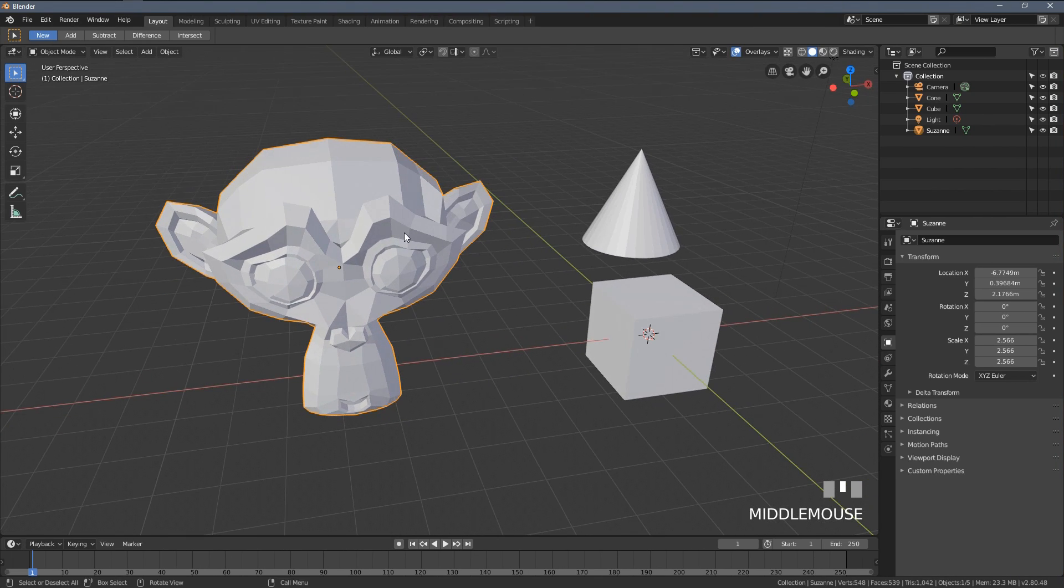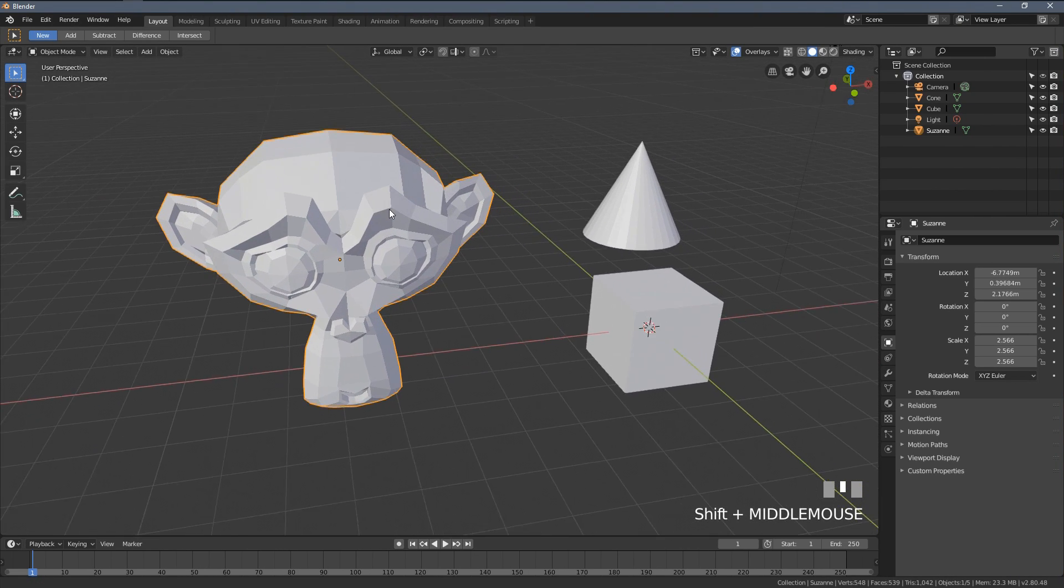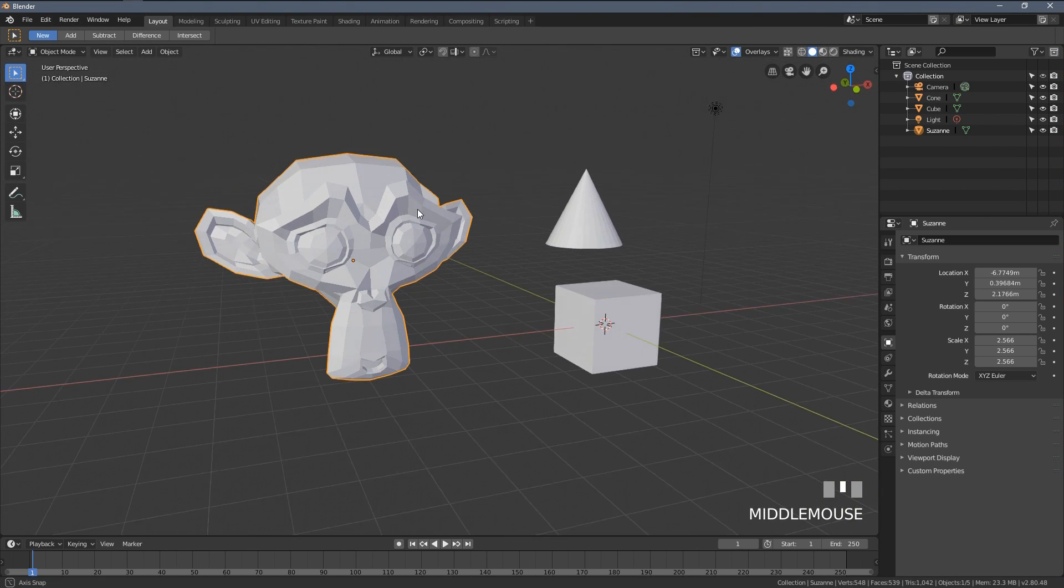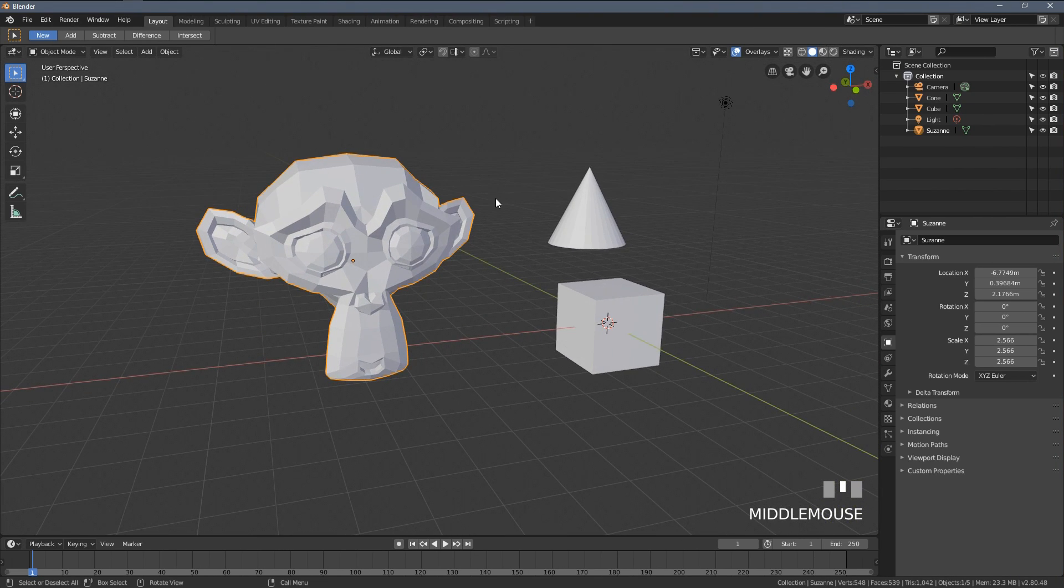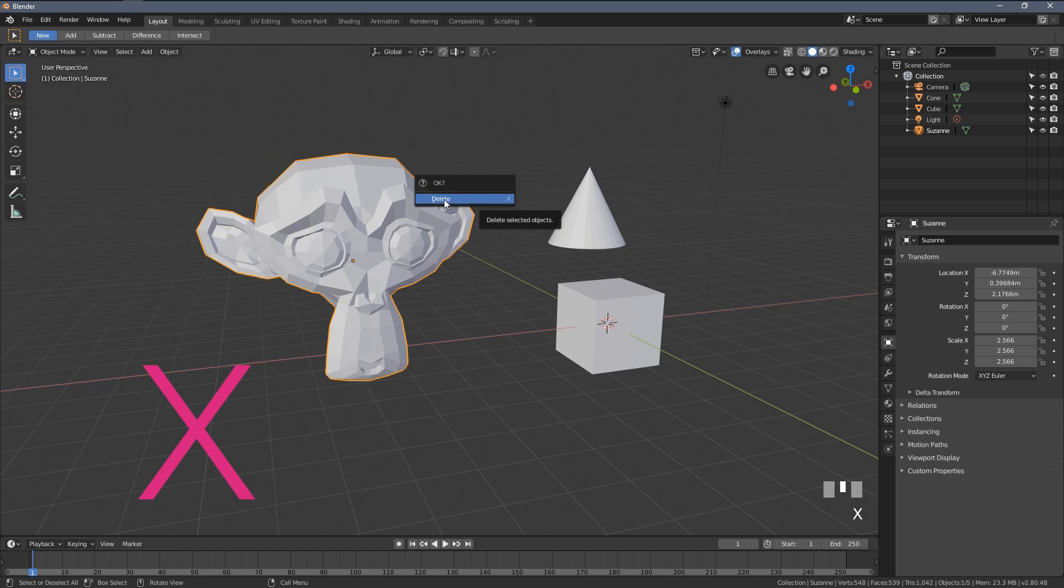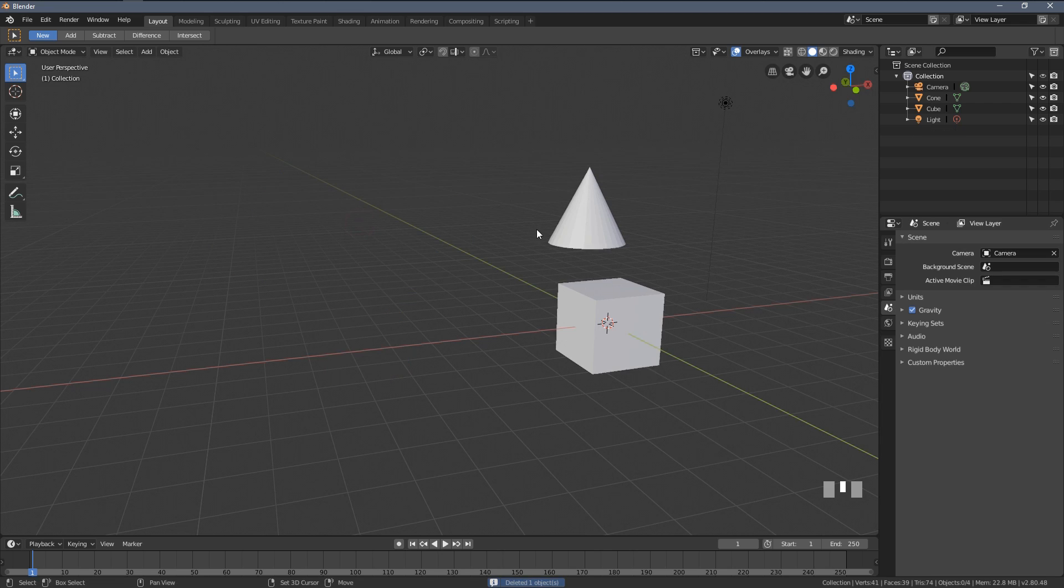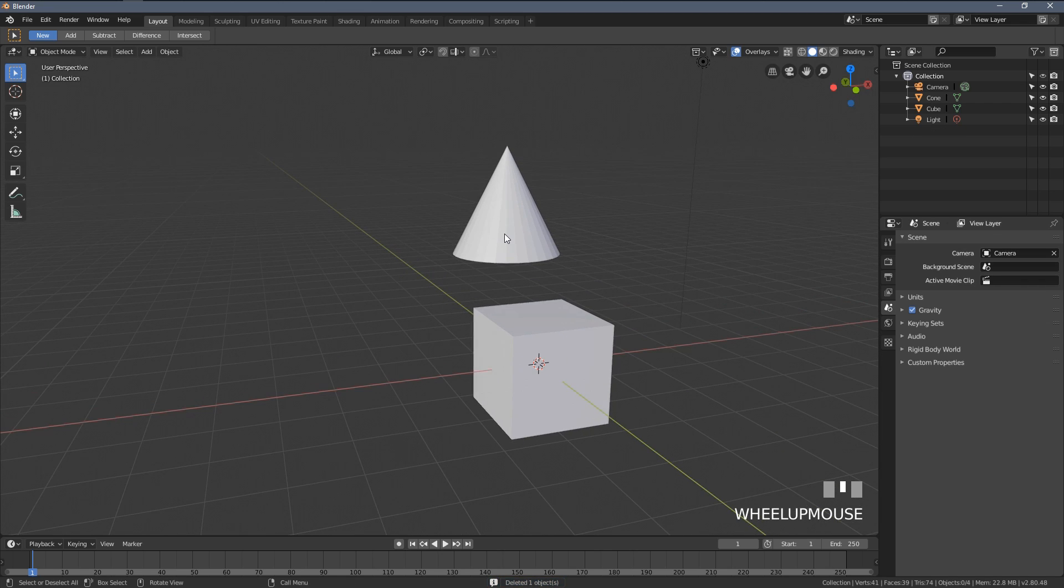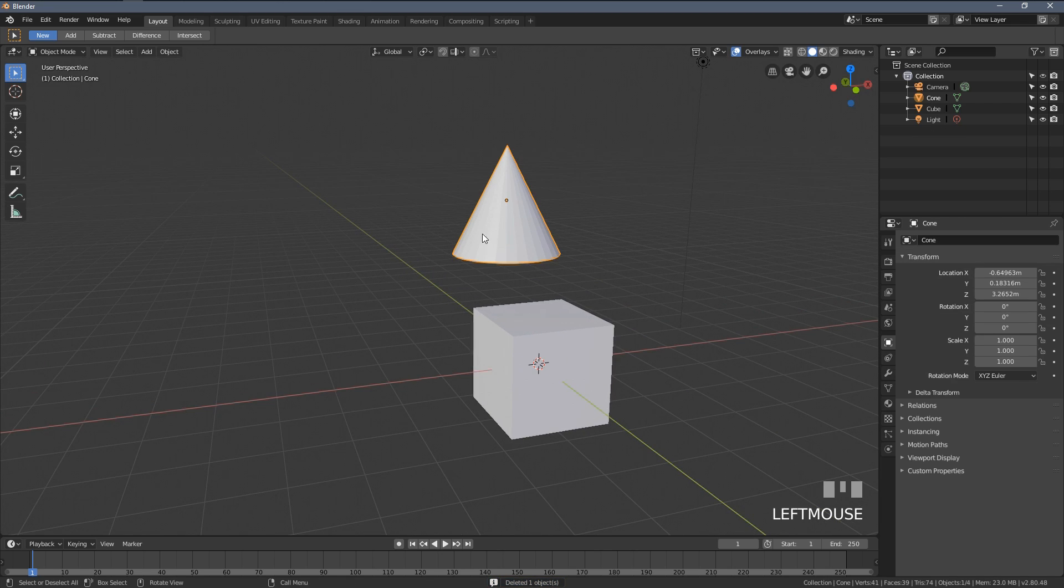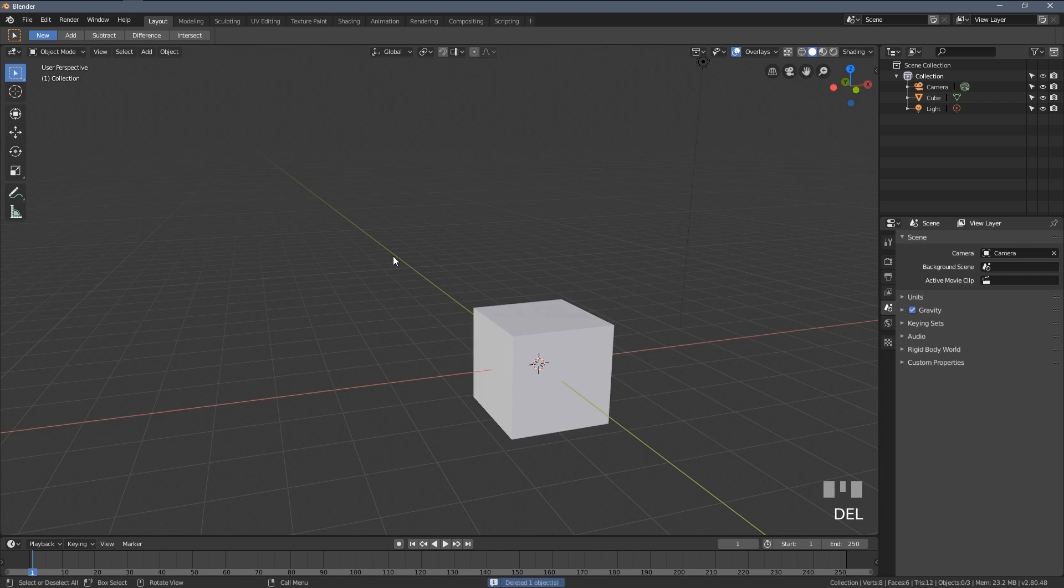This is where shortcut number eight comes into play and it's the X key. When I press it with my object selected, you can see this OK menu appearing and it asks us for confirmation. When I select an object and press the Delete key, Blender won't even ask. That's why I suggest using the X key. It's just a little bit safer.